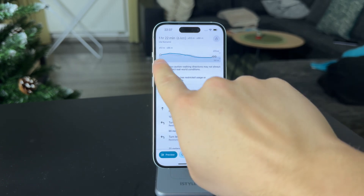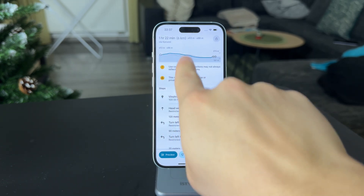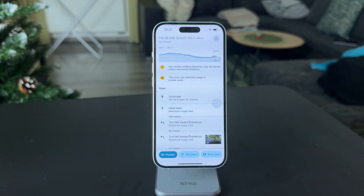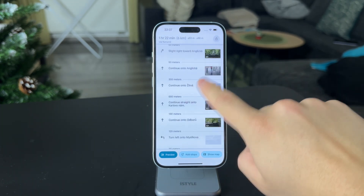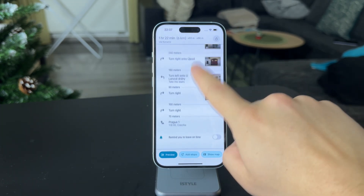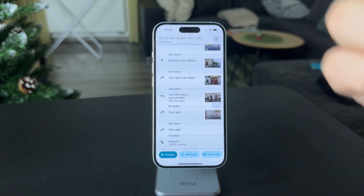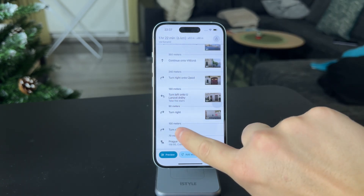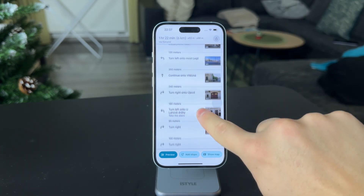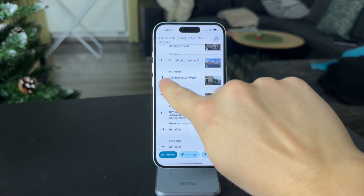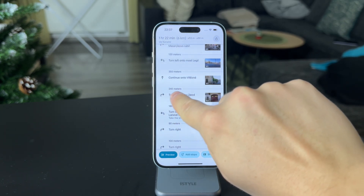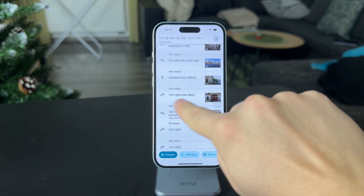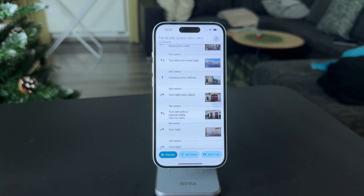So it's pretty simple. You can even see all of these steps and everything, so it is very useful — and this is how you can see the distance. Also, every single step is marked, so you can see that you're going to continue to this street, then 240 meters, then another right turn. It's pretty useful in that sense.